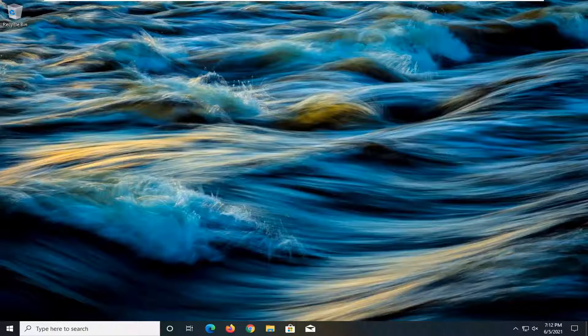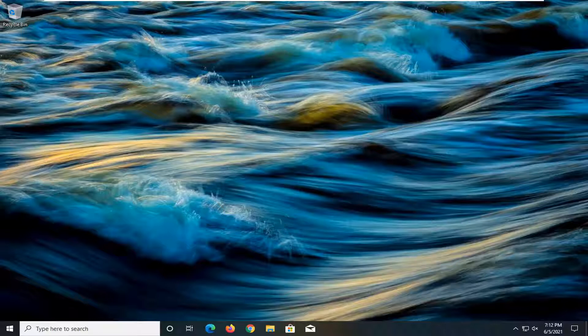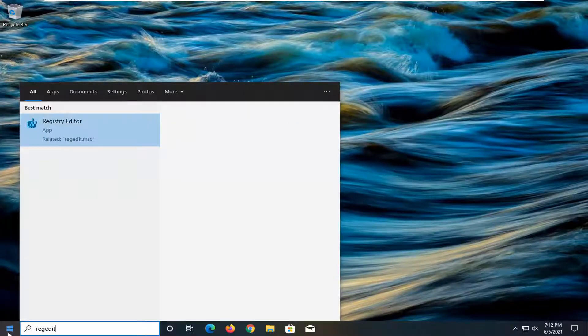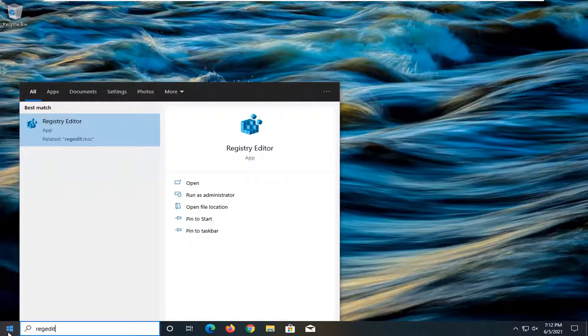So this should hopefully be a pretty straightforward tutorial here guys. And without further ado, let's go ahead and jump right into it. So all you have to do is open up the start menu, type in regedit, R-E-G-E-D-I-T.